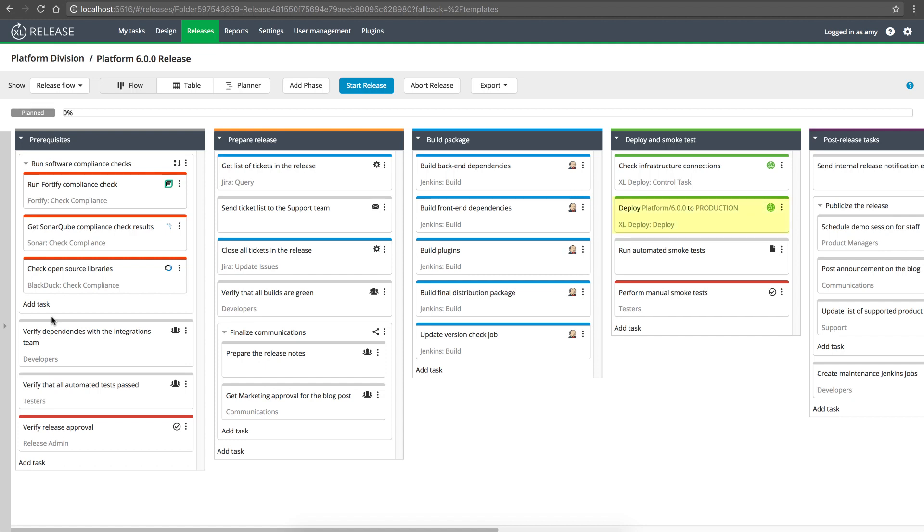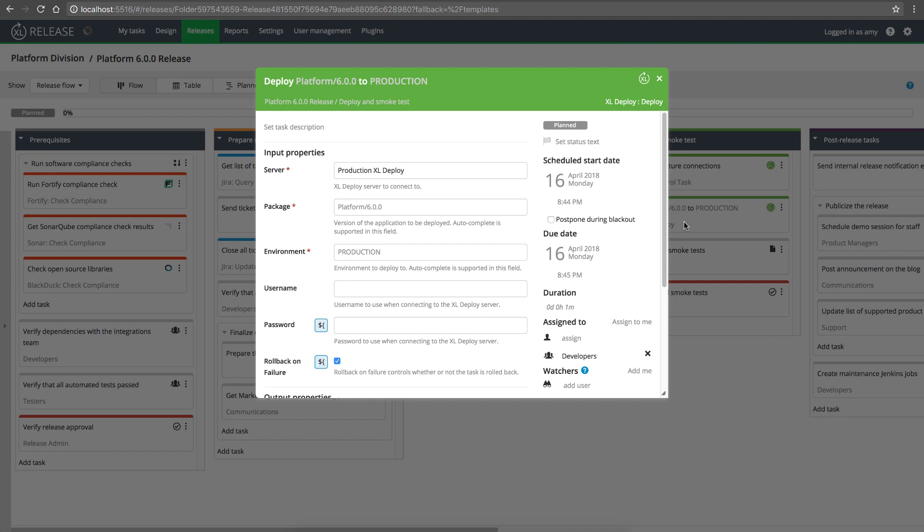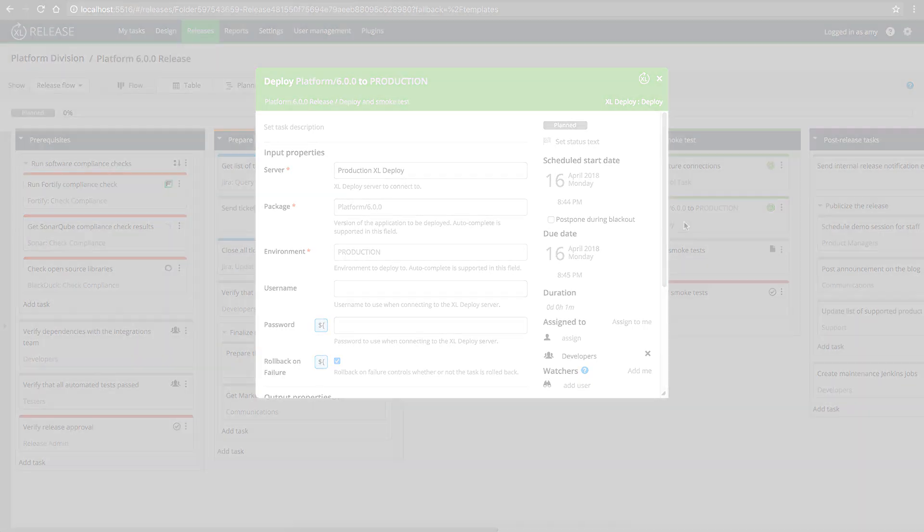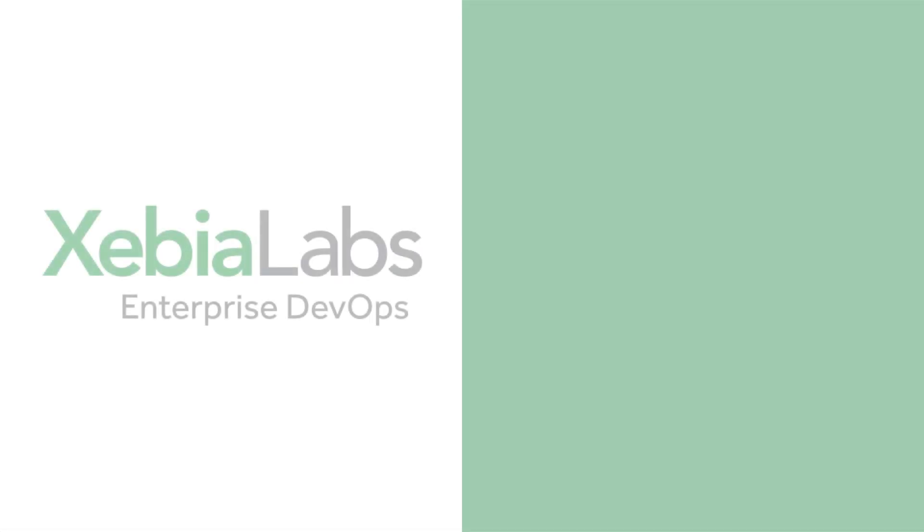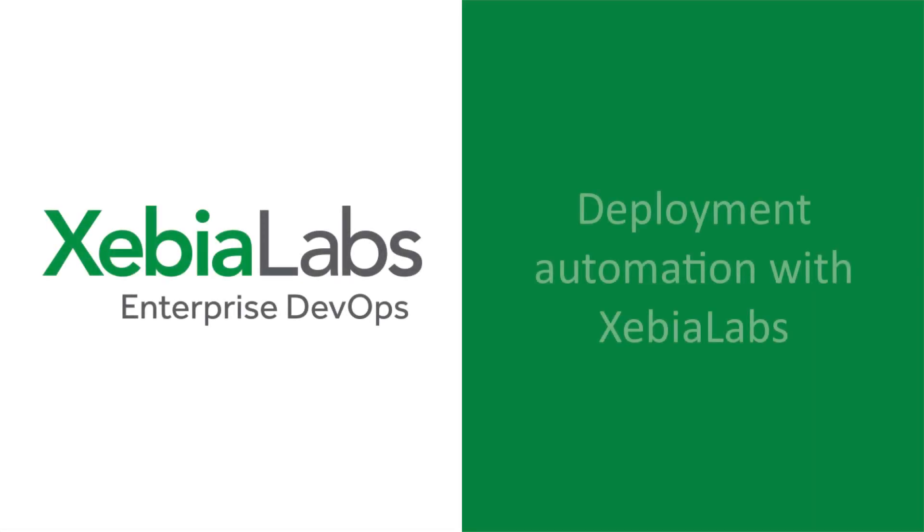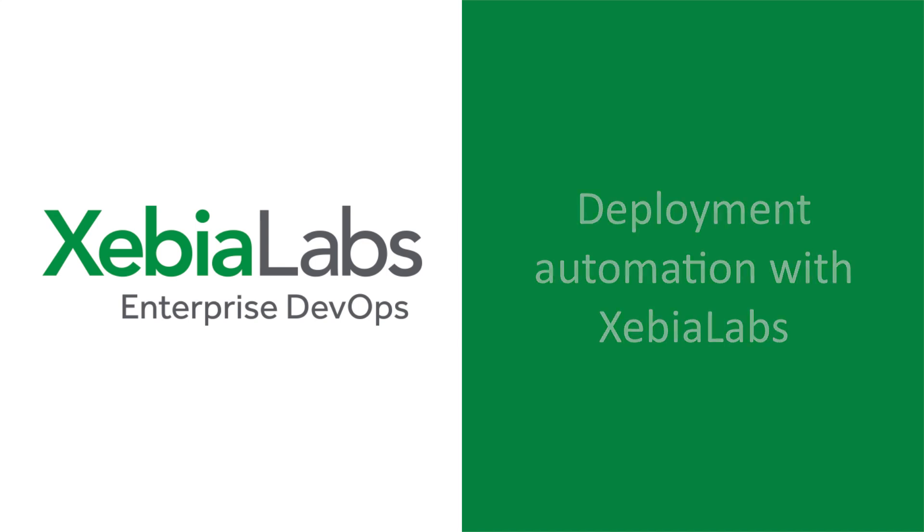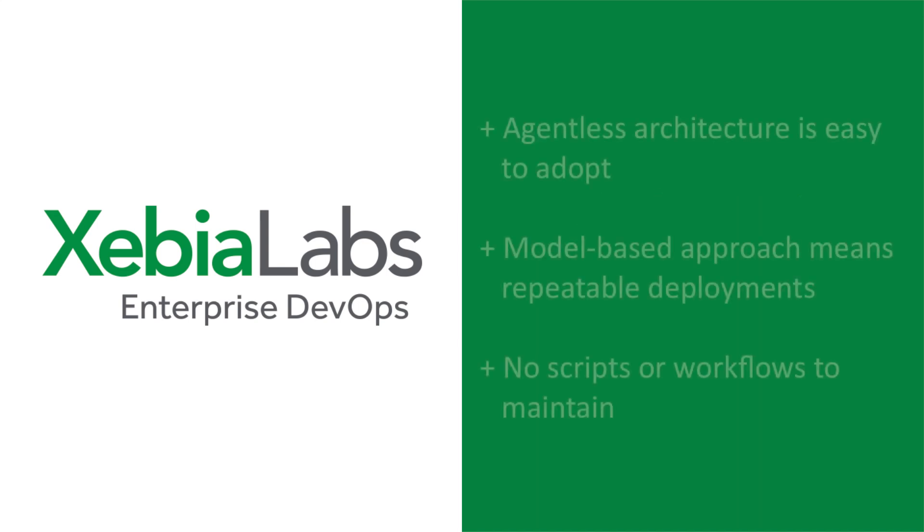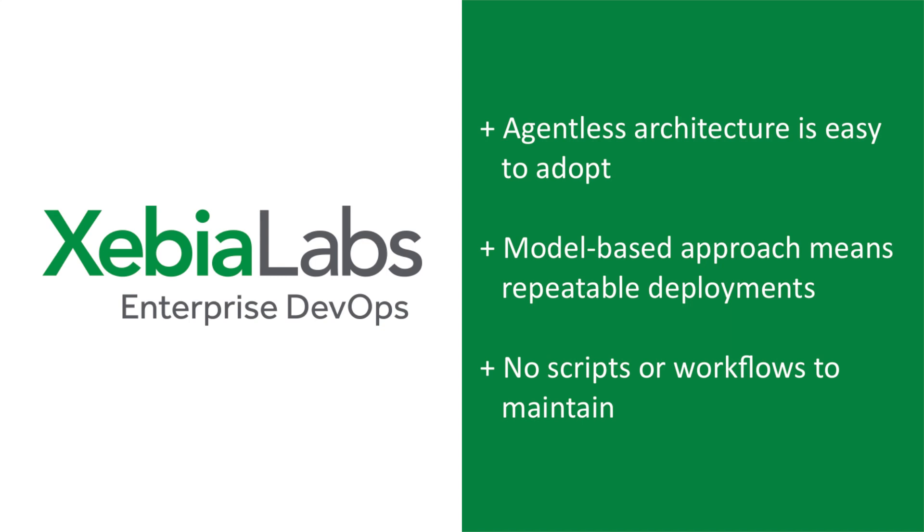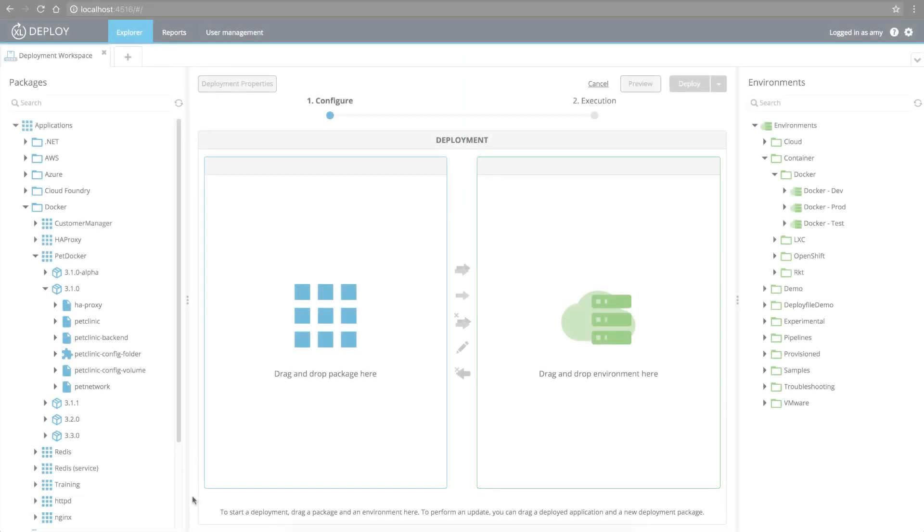Or deploying software to environments. The XebiaLabs DevOps platform offers seamless integration between release orchestration and deployment automation, so it's easy to make software deployment a built-in part of your release flow. XebiaLabs can automate and standardize even the largest, most complex software deployments. Its agentless architecture makes it easy to adopt, and its model-based approach means your deployments are repeatable and auditable.